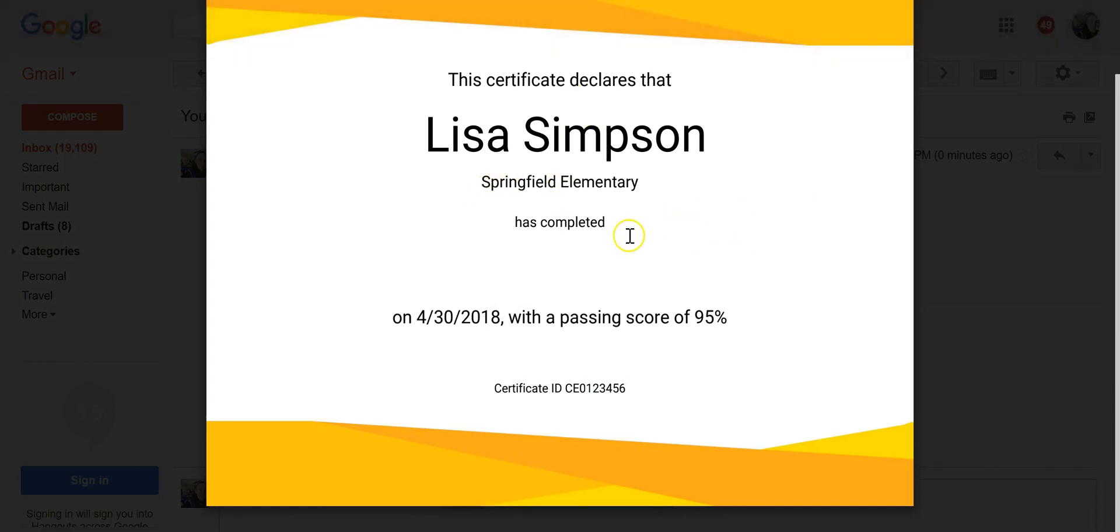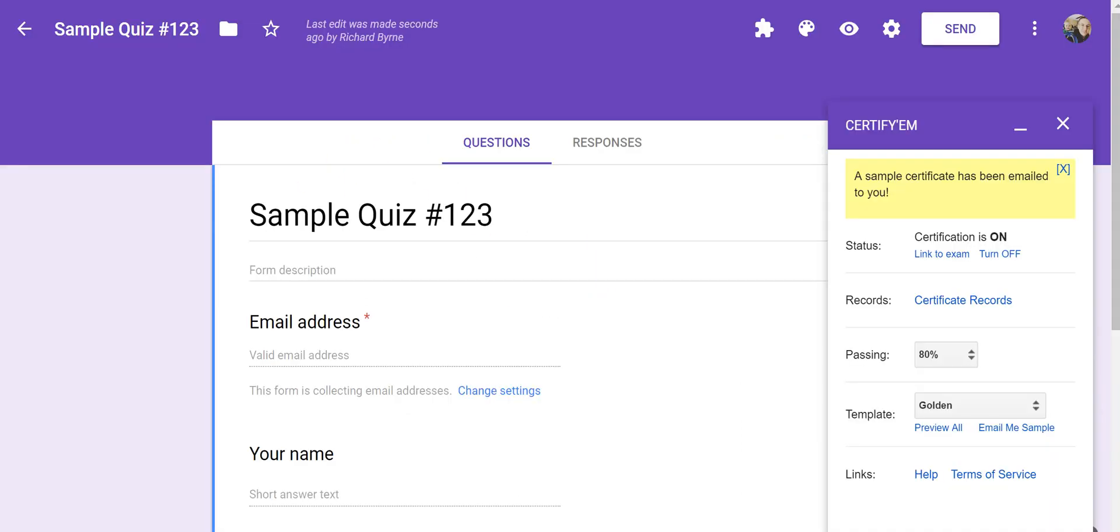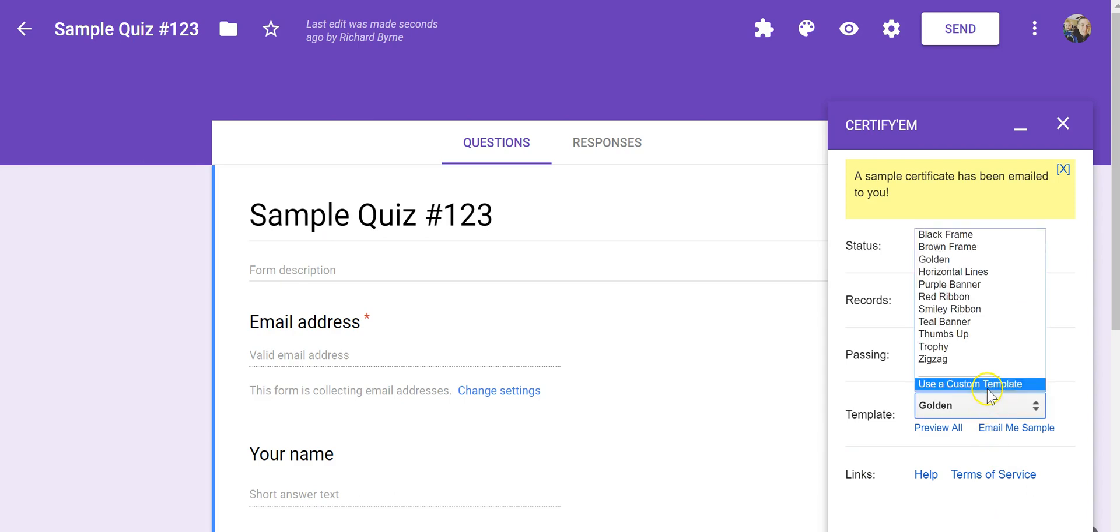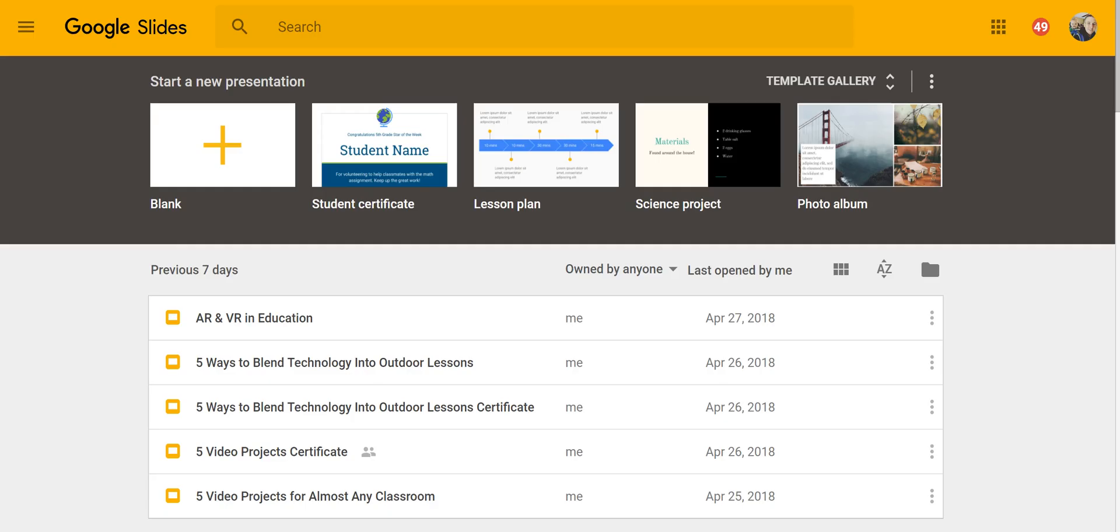And we'll see what the certificate says. Now, that's a pretty boring-looking certificate. So what we can do instead, you'll see there's an option here for Use a Custom Template. We make the template in Google Slides.